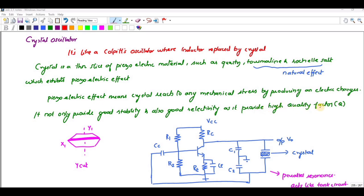The inverse piezoelectric effect means the conversion of electrical energy to mechanical energy.